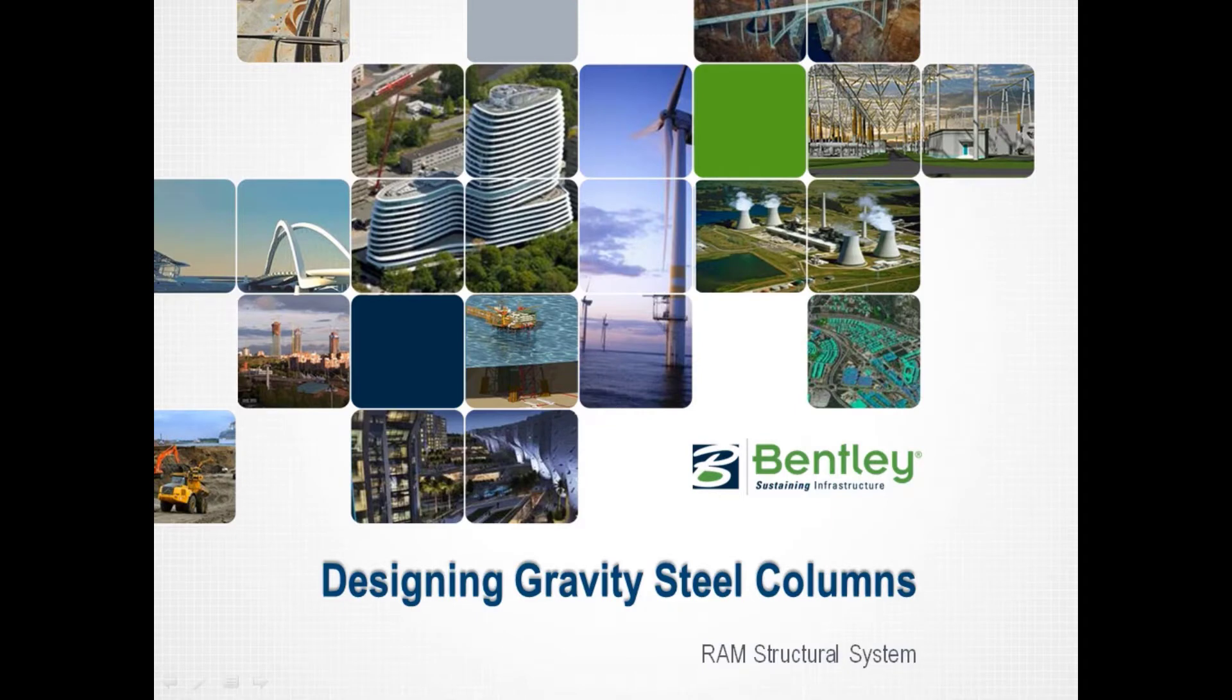Welcome to the Bentley Systems training course to learn how to design gravity steel columns in the RAM Structural System RAM Steel Column Design Module.